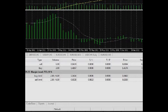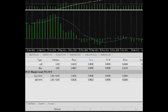Sell stop, sell limit, sell stop limit for orders to sell and buy stop, buy limit, buy stop limit for those to buy. Volume is the volume of a position or a trading operation for a pending order.